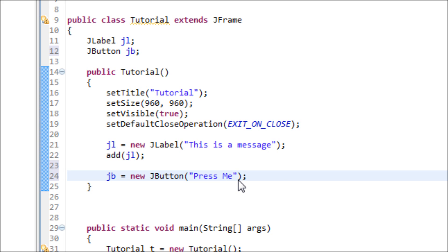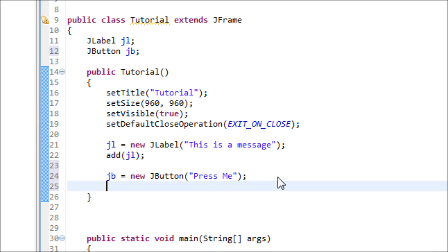And we also got to add this to the JFrame.